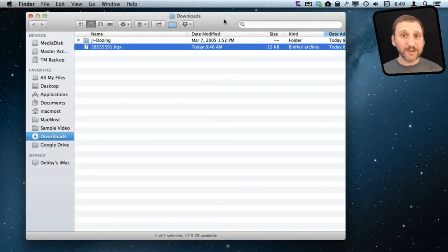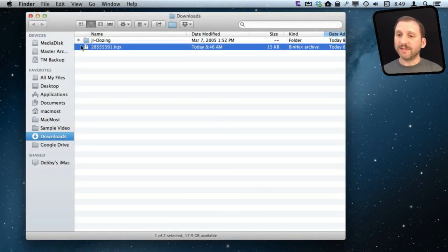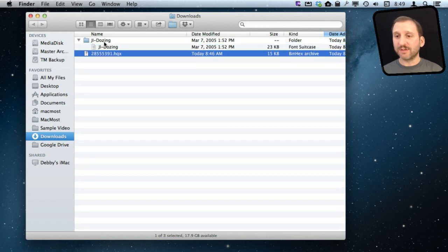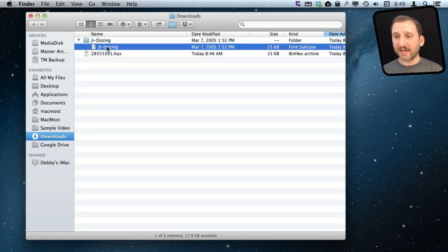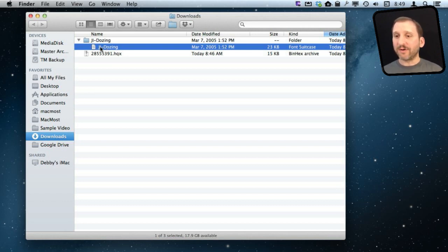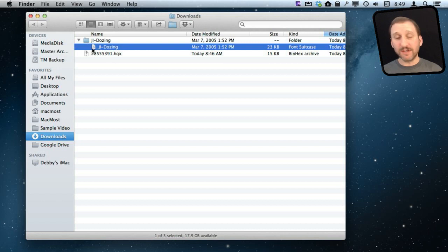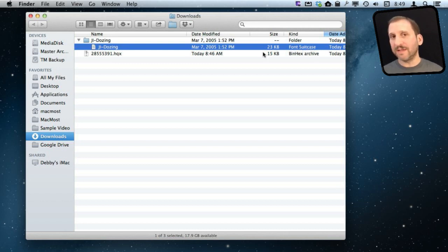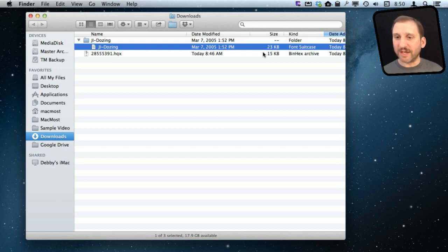So whichever way you download it you are going to end up with a font file. In this case here is the file I downloaded and I expanded it so that this is the file I get inside of a folder. You may actually end up with this at the beginning. You may end up with a zip file that you decompress. It doesn't matter. You end up with this font file which in this case it says it is a font suitcase. It may say it is a TrueType font. It may say several other different things.